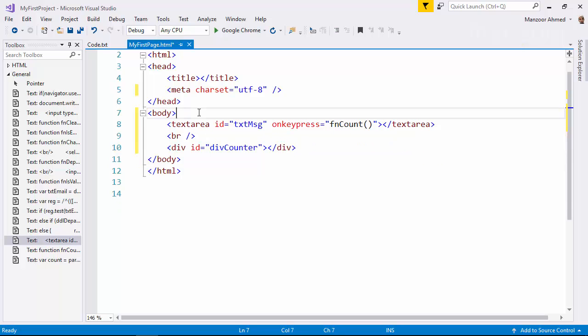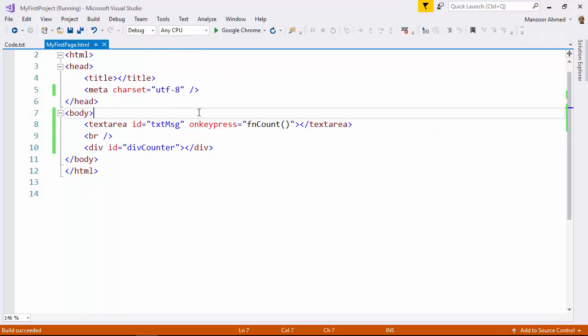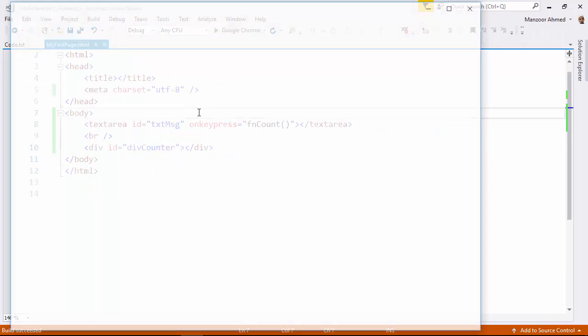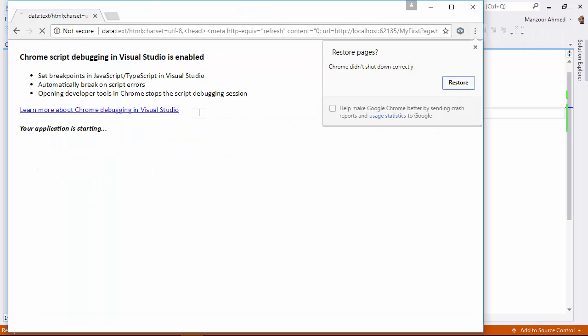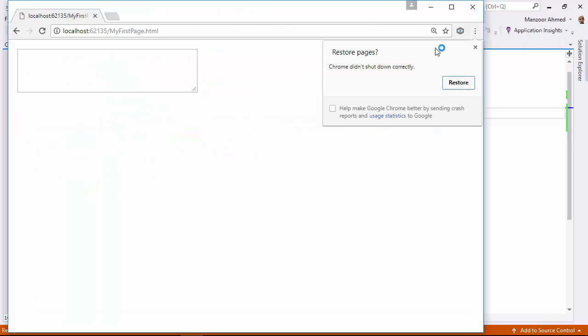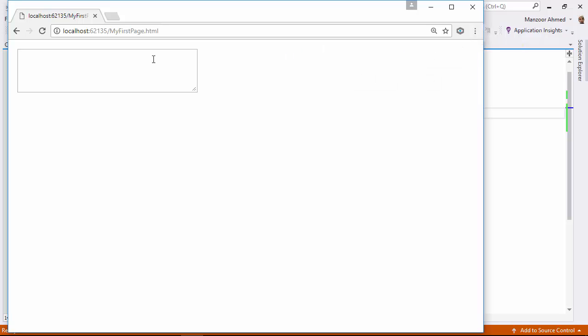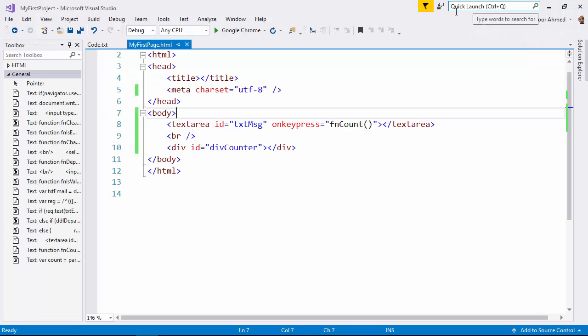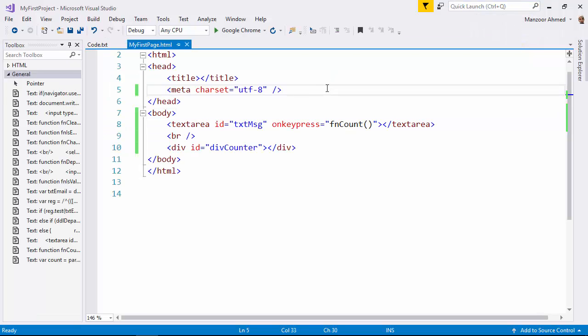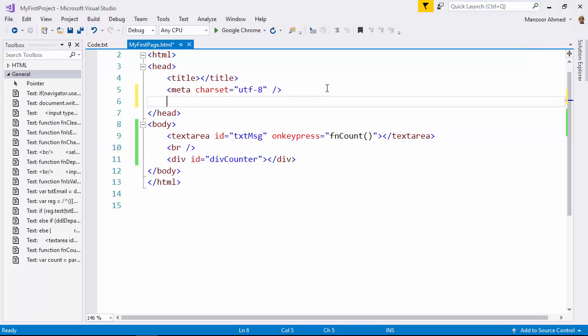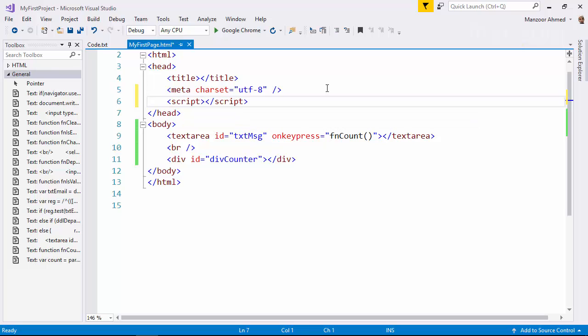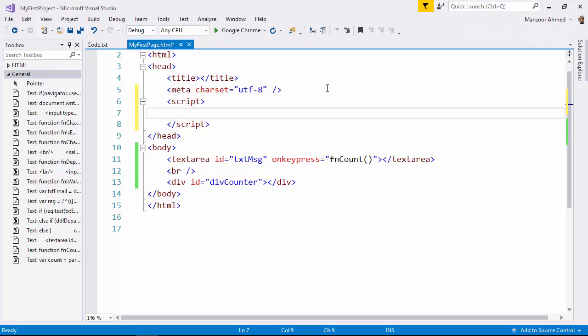So we will try to explore one more concept while understanding on key press event in this. So now, first of all, let me execute this and see how my UI looks. So this is fine. I have text area and nothing is happening as of now. Now let me define the function. First of all, let us display the count.